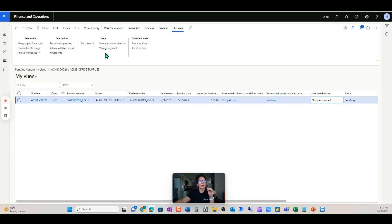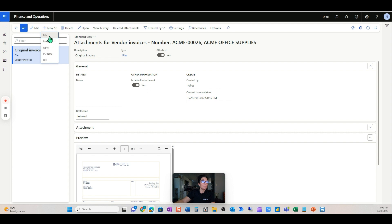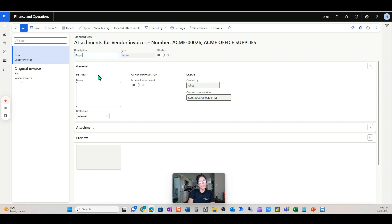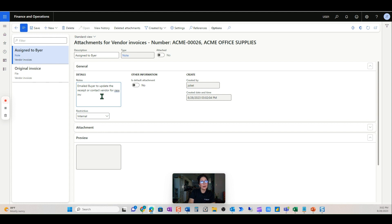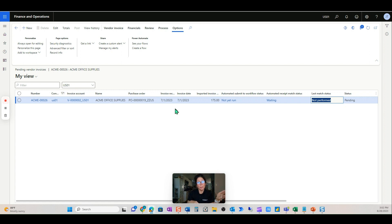From the workflow, it can be routed to a buyer for review or approval. Alternatively, you can send an email or attach a note — in this case something like 'assigned to buyer' with a note to either email the buyer to update the receipt, or contact the vendor for a new invoice. That way we know where the invoice stands. If the buyer finds out the invoice is correct and the receipt needs to be updated — for example, the quantities were right but the unit prices on the PO were wrong — we'd proceed accordingly.